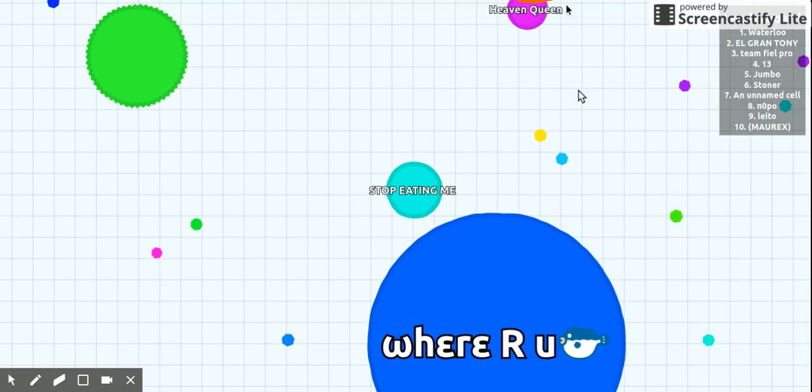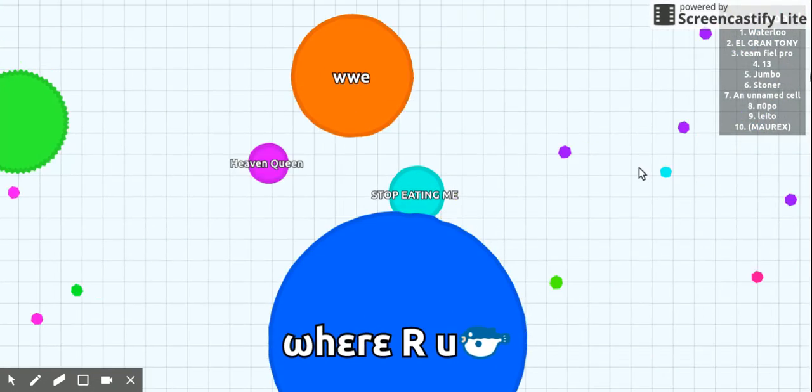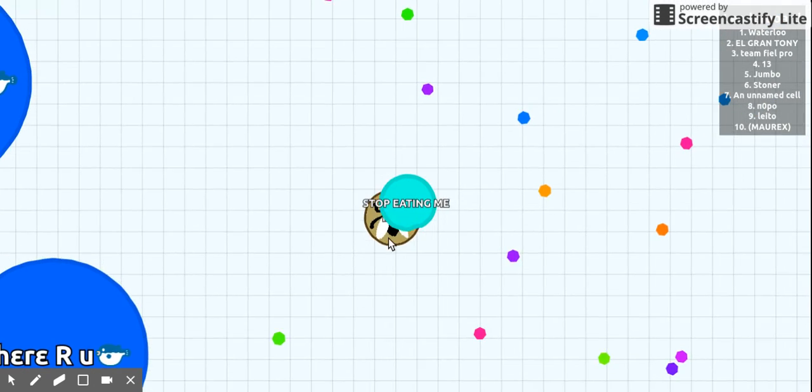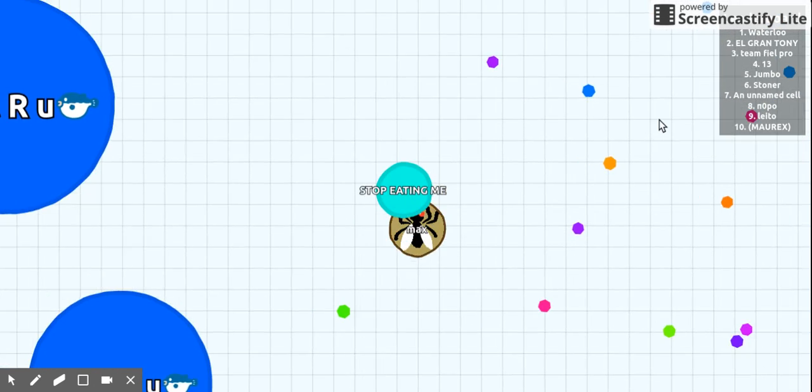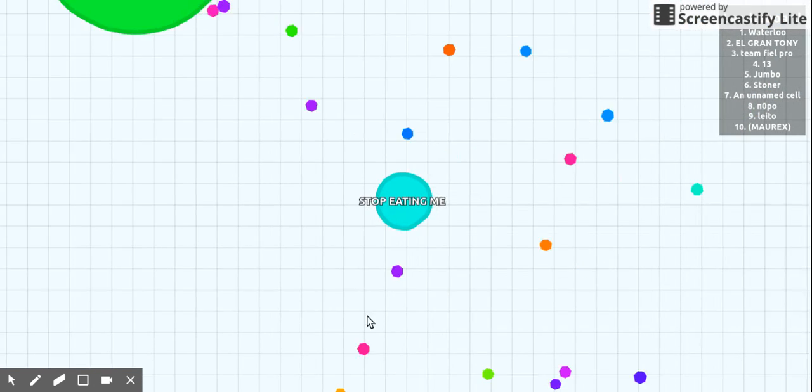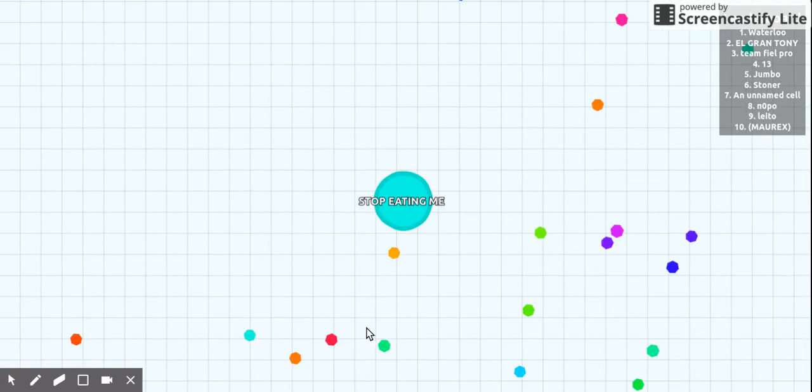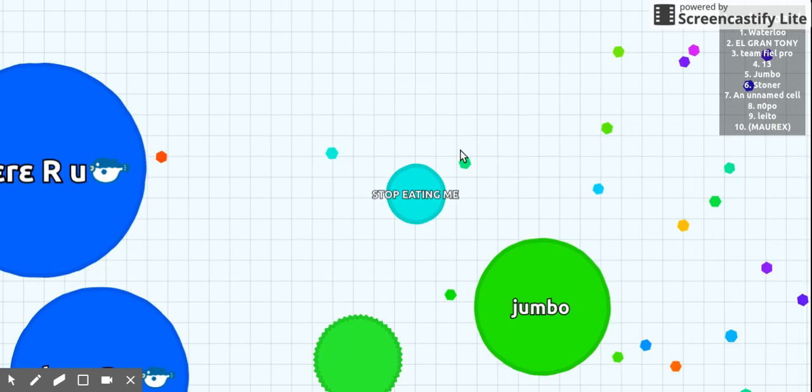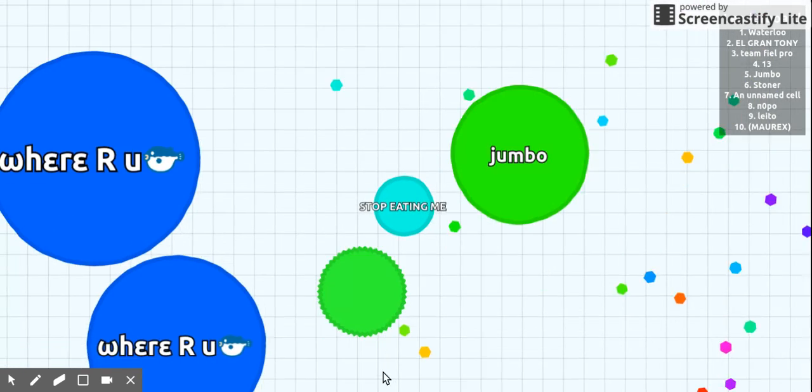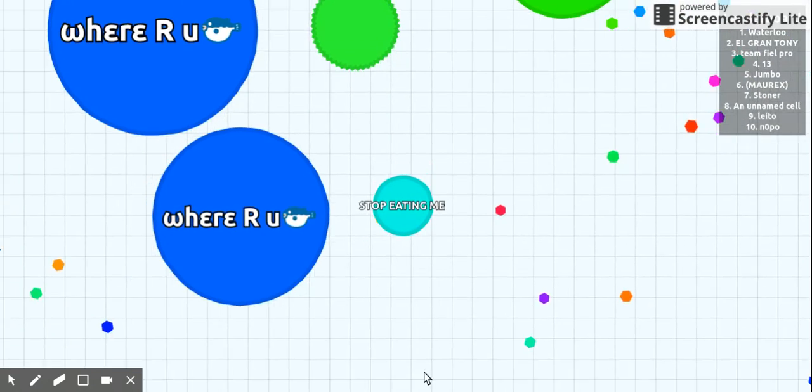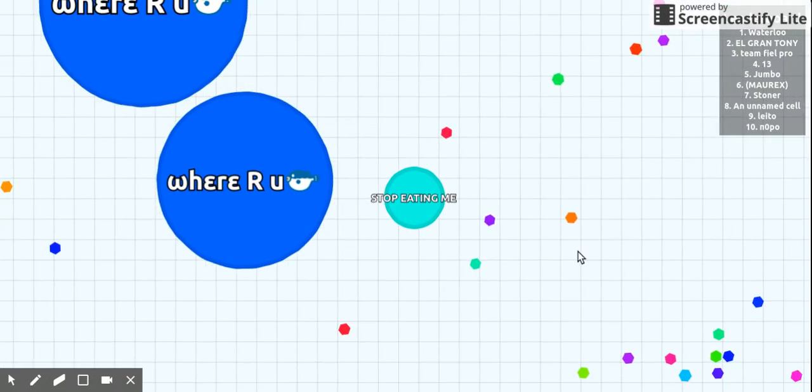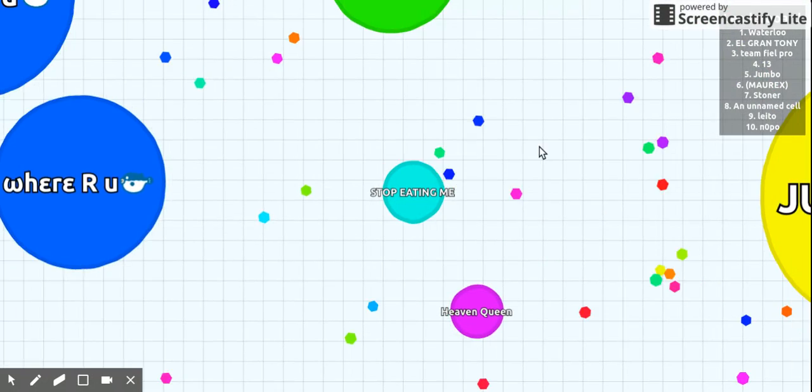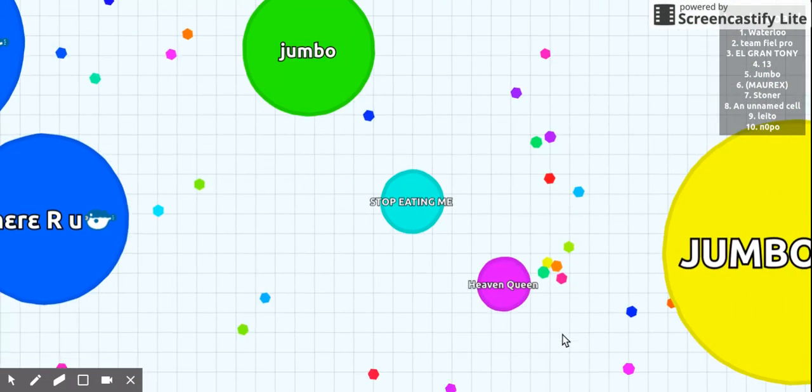One time number one on the leaderboard ate me. It was the worst day of my life. And I'm not kidding. Where are you? You're not going to eat me, because I don't feel like it.